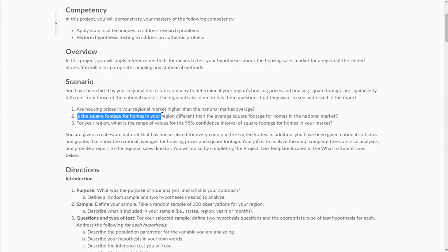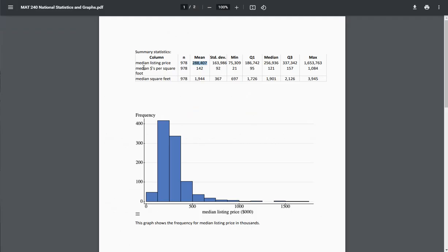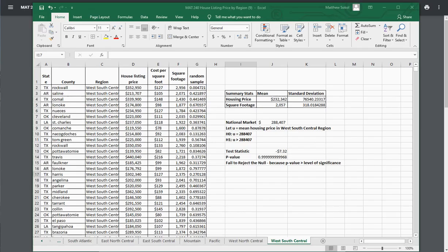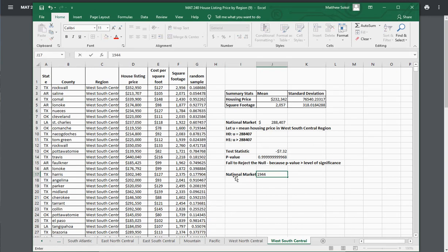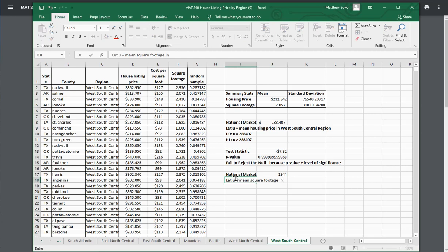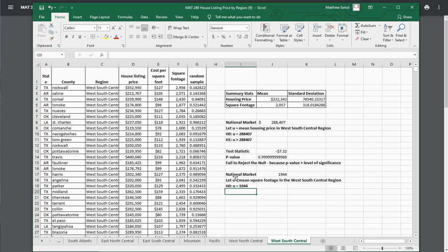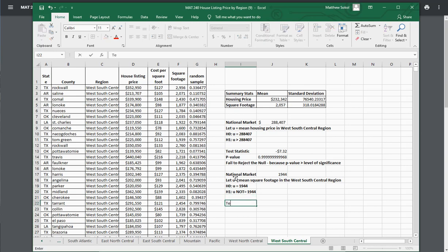The next question is: is the square footage for homes in your region different than the average square footage for homes in the national market? Looking at the PDF, the national average square footage is 1,944. Let mu equal the mean square footage in the West South Central region. This will be a two-tailed test: H₀ is mu equals 1,944, and the alternative is mu does not equal 1,944 — we're checking to see if it's different.